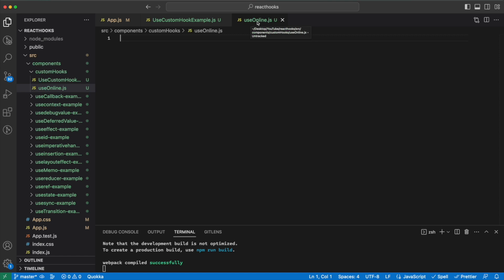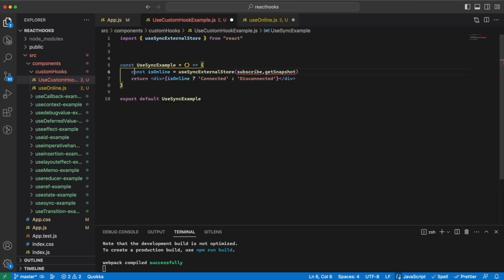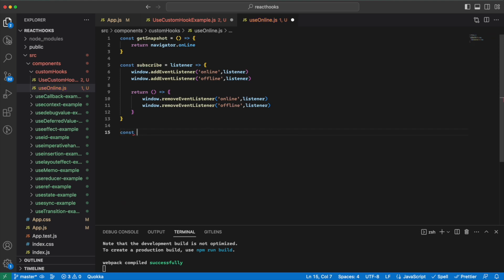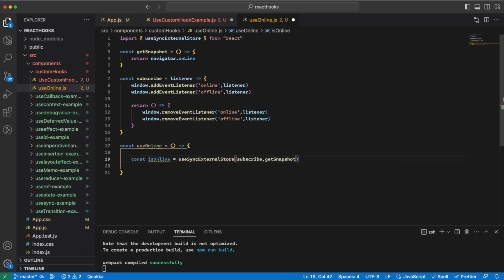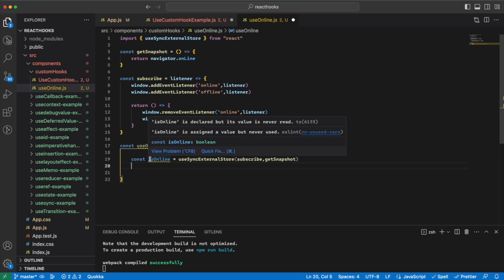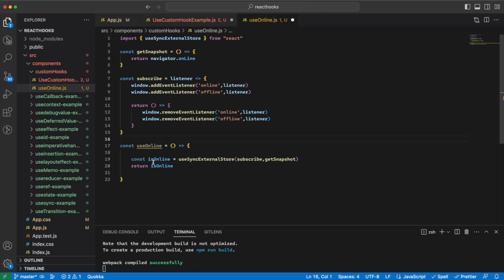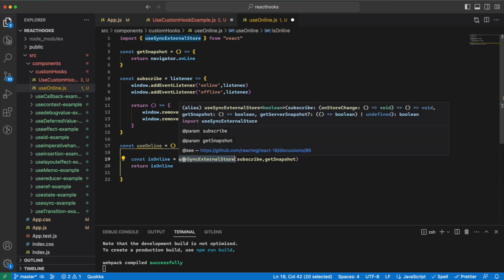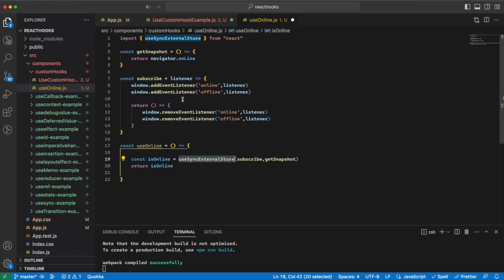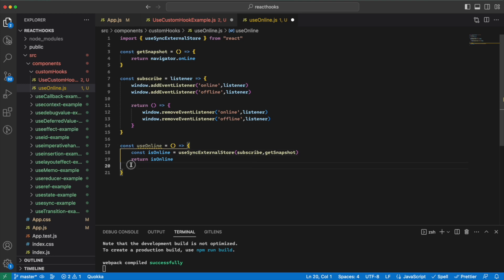First I would create a file — I have called it useOnline. This is the first rule: the custom hook should start with 'use' and then something, like useWhatever.js. I would grab this logic part and use it here, defining a function called useOnline. The only thing that we return is the online status. We get to the second rule: we can call hooks from inside our own hook. Our hook is done — we need to only export it.